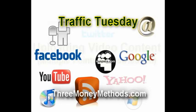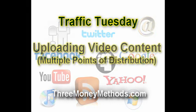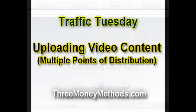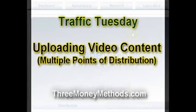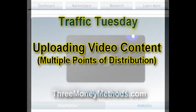Welcome back to Three Money Methods Traffic Tuesday. I'm Jonathan Kraft and today we're going to be talking about online video distribution.